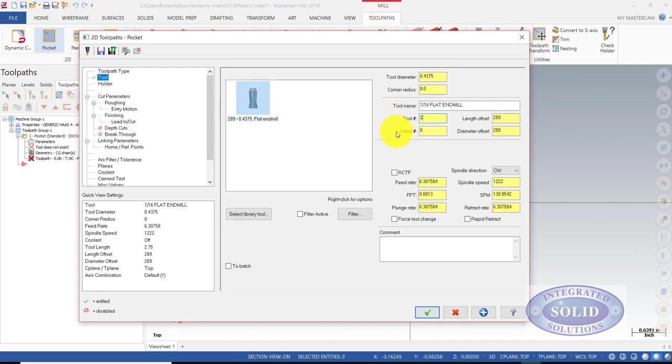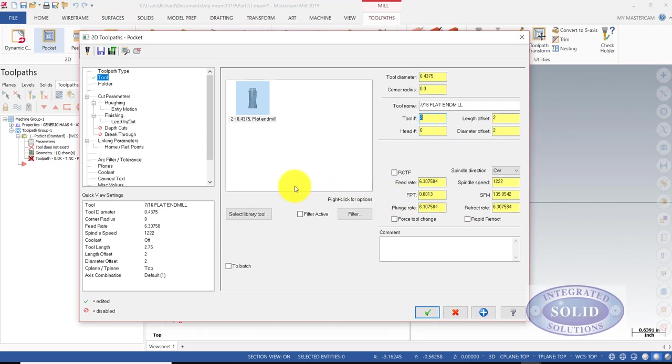I'm going to call it tool number 2. Length offsets are good at this point. I'm going to use the default feeds and speeds just to keep things simple.